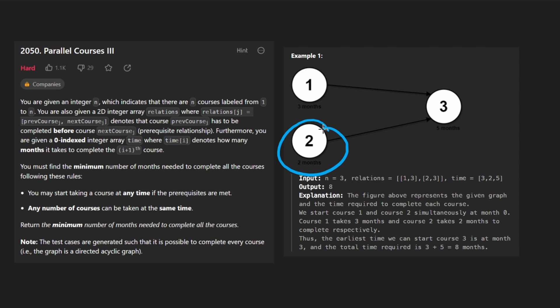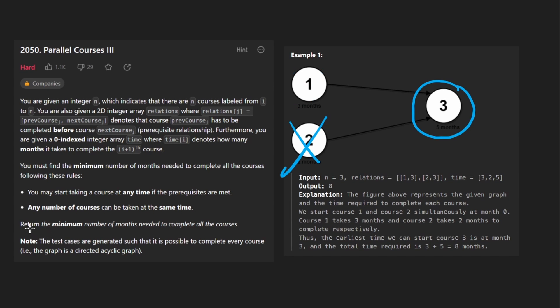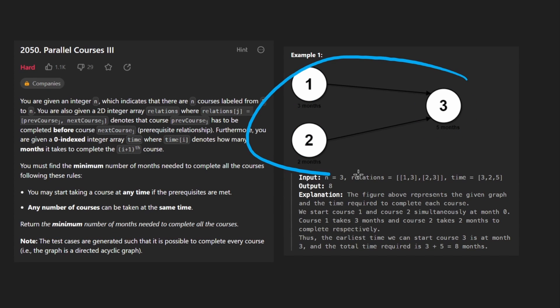Even though we can finish this one in two months this one takes three months we can't actually start on this one until we've completed not only this one but also this one. So we want to know what's the minimum number of months it's going to take us to complete all of the courses.